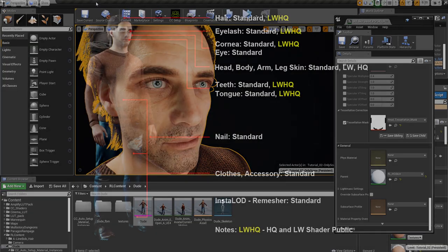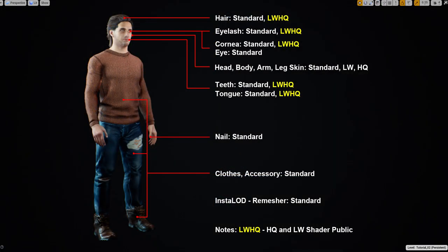This image shows which parts of the character use the lightweight and high-quality shader automatically when you import with high-quality. Certain parts like clothing, accessories, and Insta-LOD meshes are not assigned a high-quality or lightweight shader — they'll just use the standard shader since you don't need much detail there. Generally the skin and face are the most important areas to have high-quality shaders on.